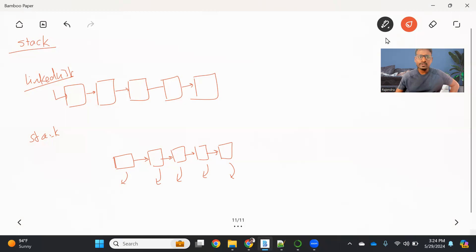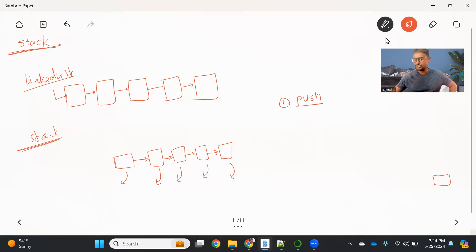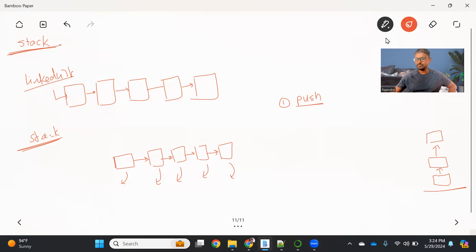Now, if you want to implement a stack, what are the operations we need to understand? The first operation is basically called the push operation. Let's say we create a stack — this is the first element. We use a push operation to put that element into the stack. If you want to add another element, on top of this we add something like this. Again, if you want to add it again, we will do the push operation. We keep adding the next element at the top.